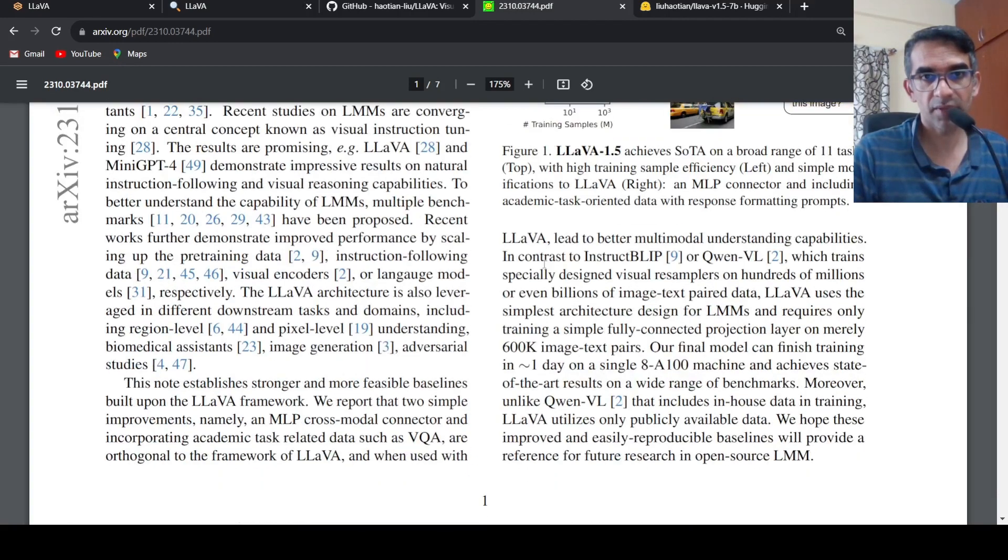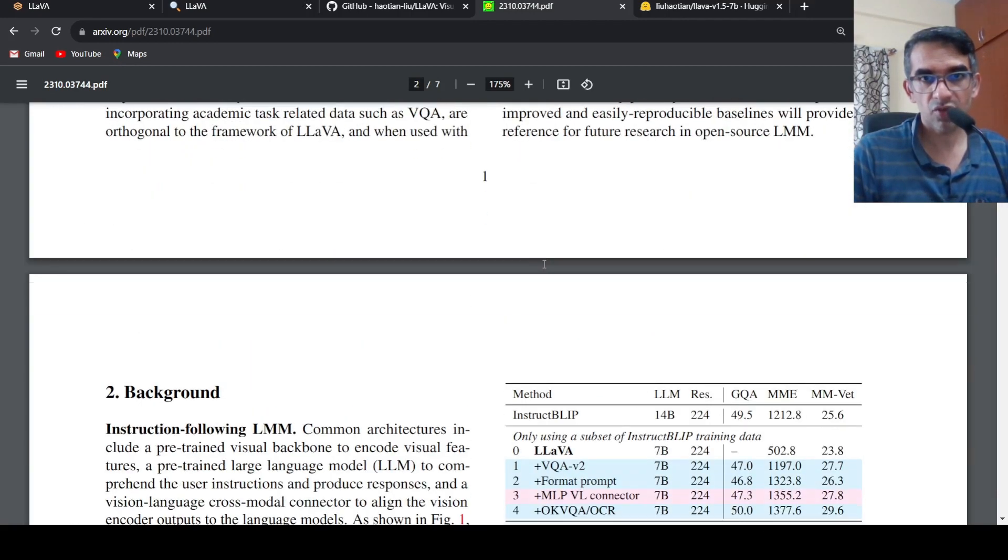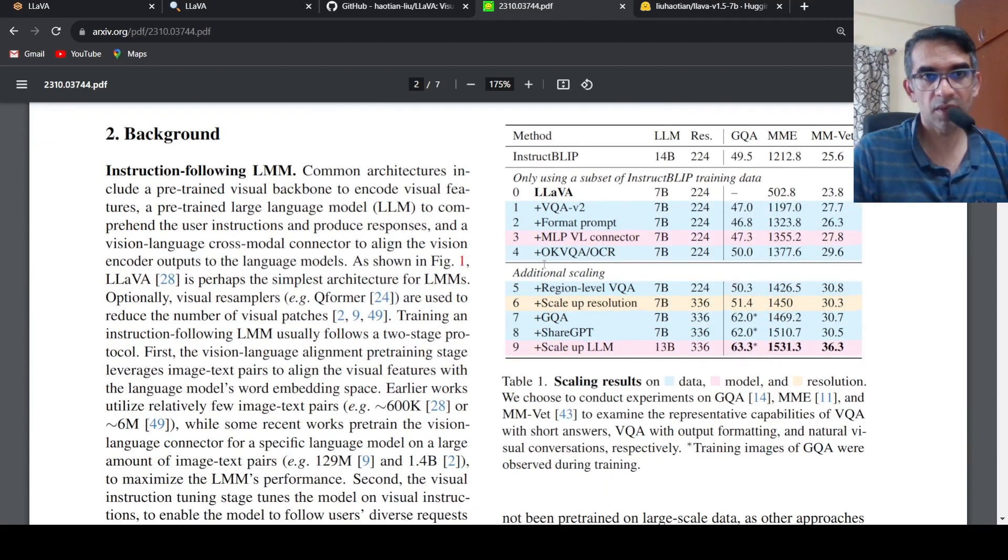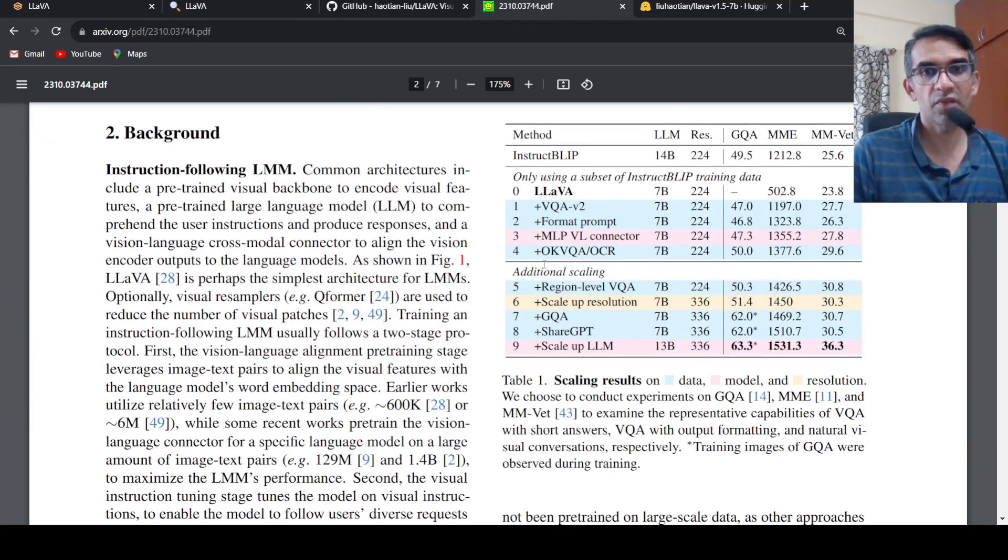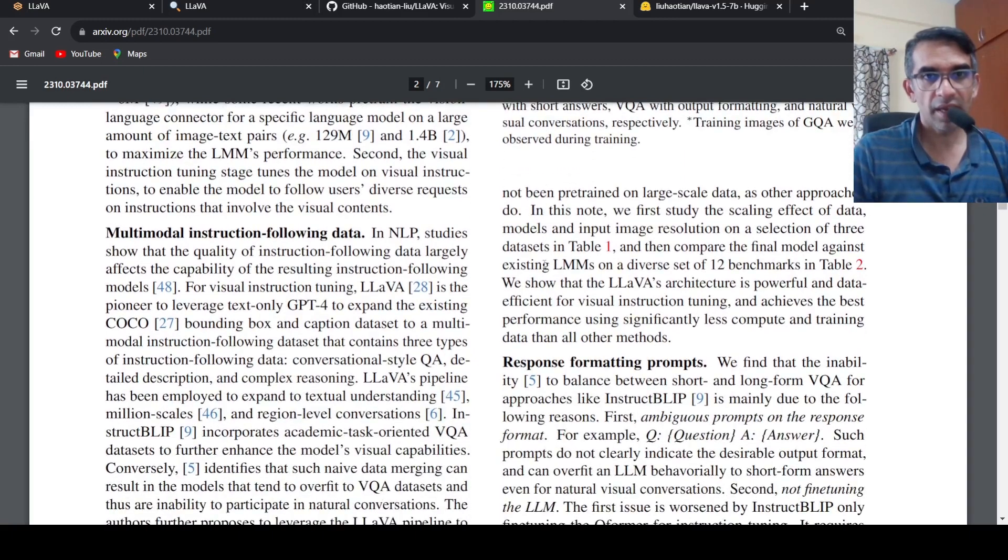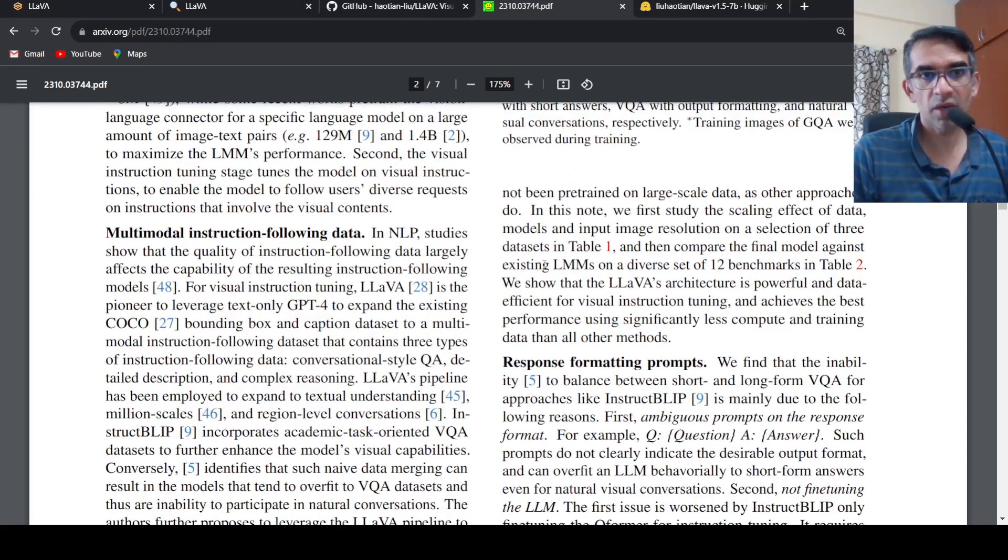So it's quite interesting. They have done the comparison with other models as well, and they have created something called multi-modal instruction following data.